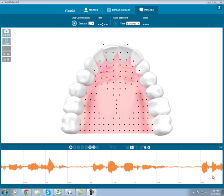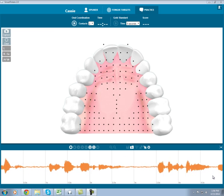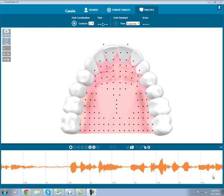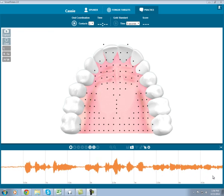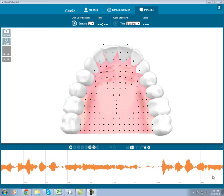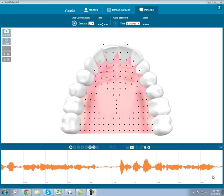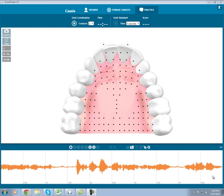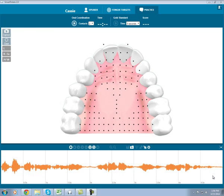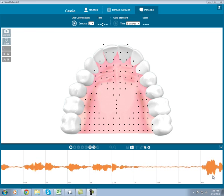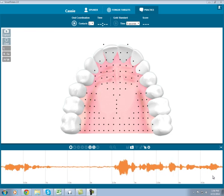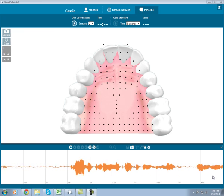In previous videos, we've looked at how the Smart Palette clearly shows sounds in isolation, but the Smart Palette can also be used to see sounds in syllables, words, and even sentences. Today, I'd like to show you how co-articulation looks when using the Smart Palette.